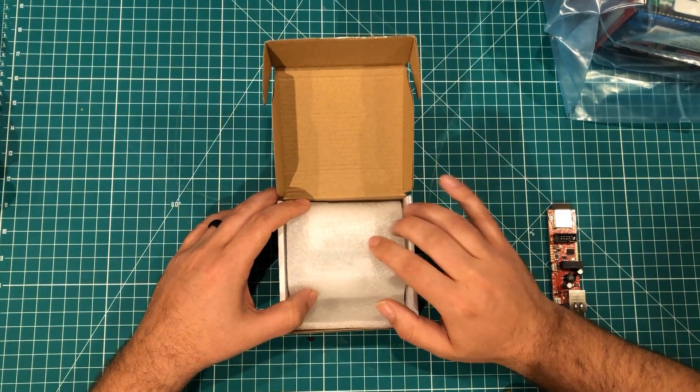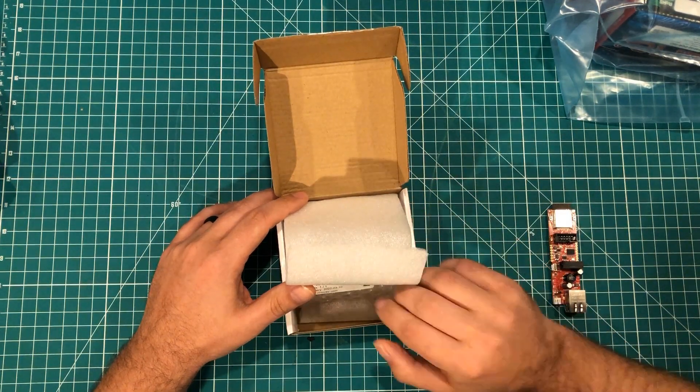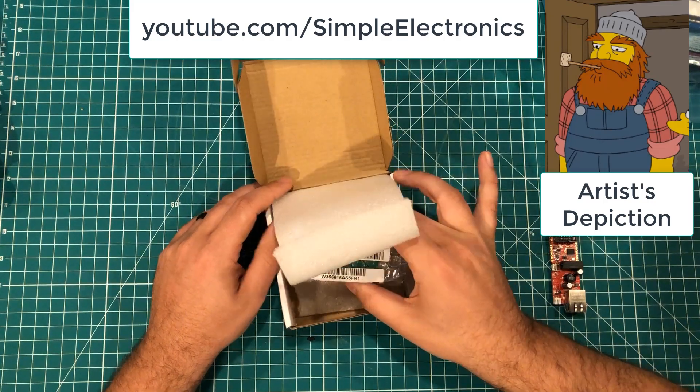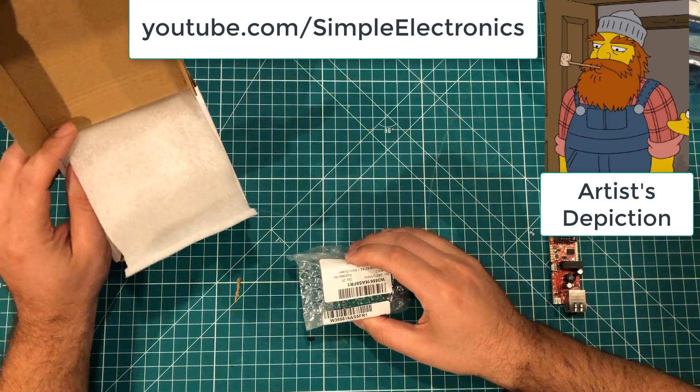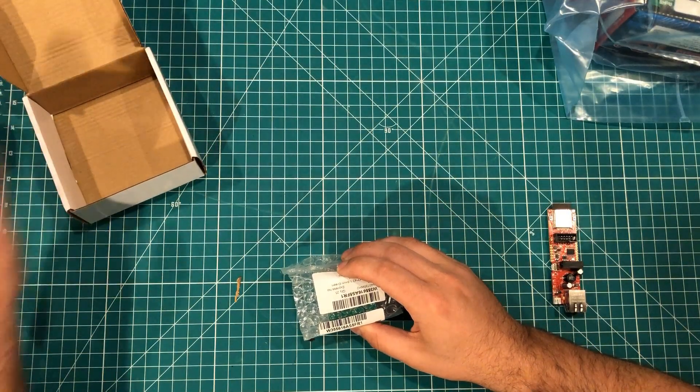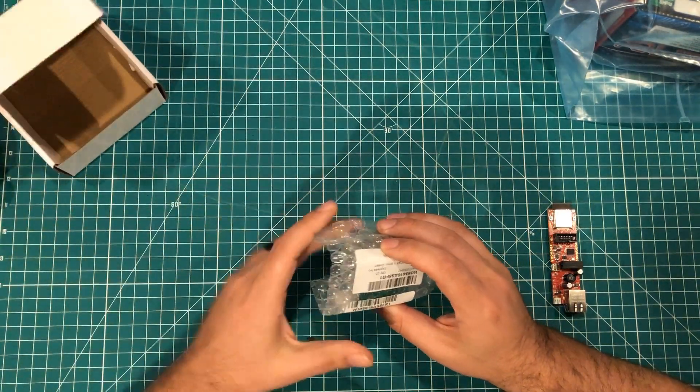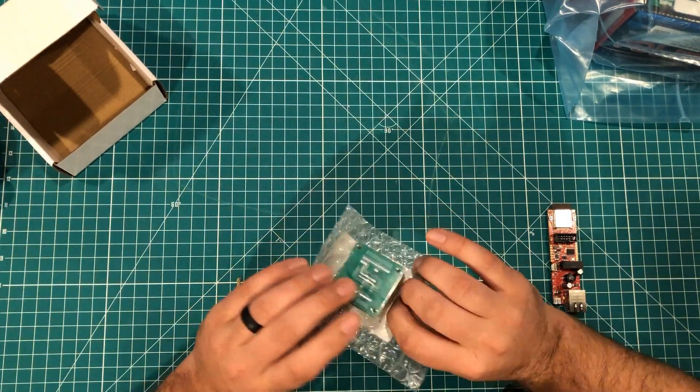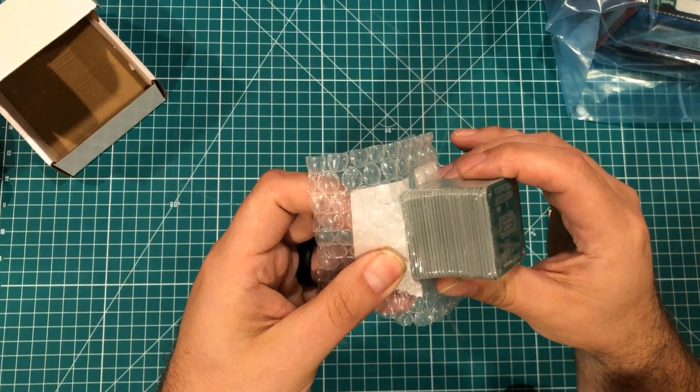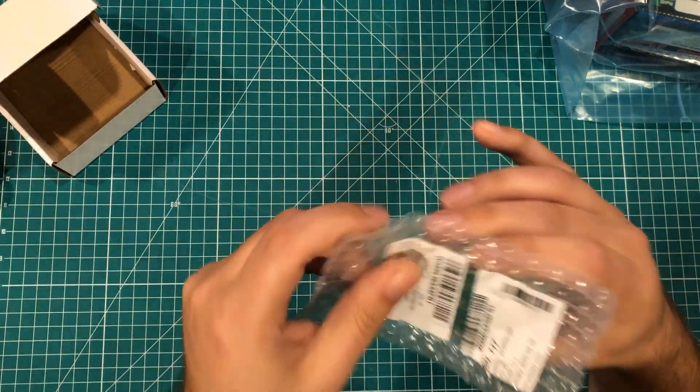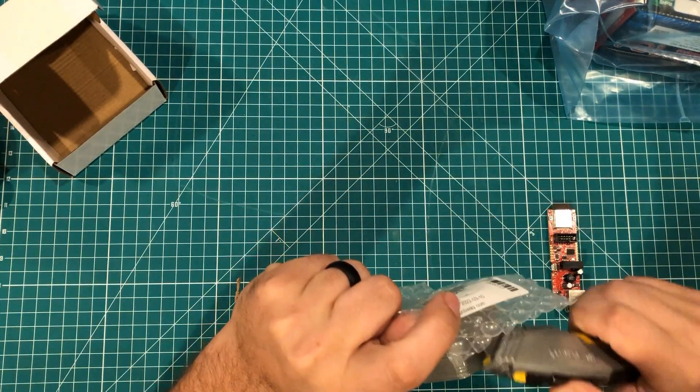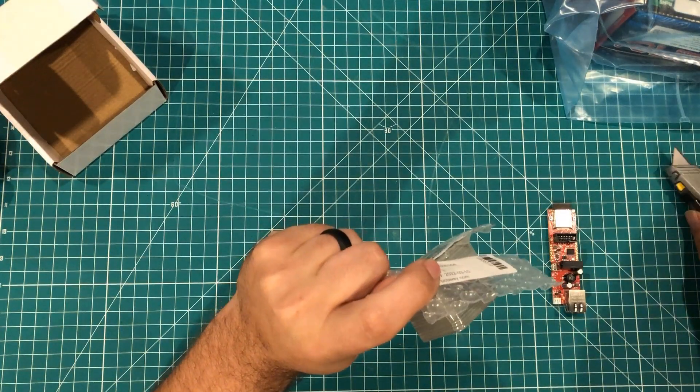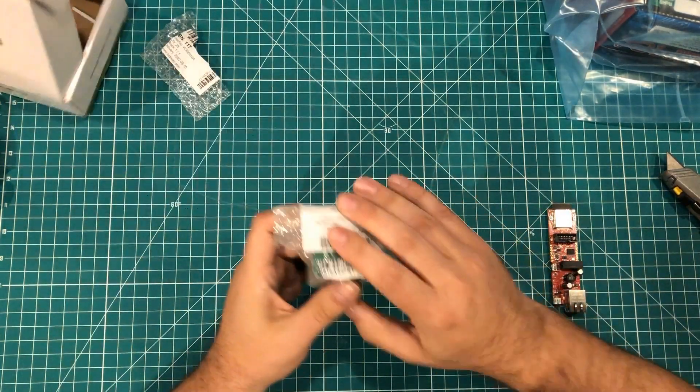Now full disclosure I did have YouTuber Simple Electronics design these boards for me and if you are looking for some basic boards to be designed I highly recommend you contact him and he whipped out 25 boards for me. Actually I mean he whipped out one and I had PCBWay make 25 of them. So these are the boards.